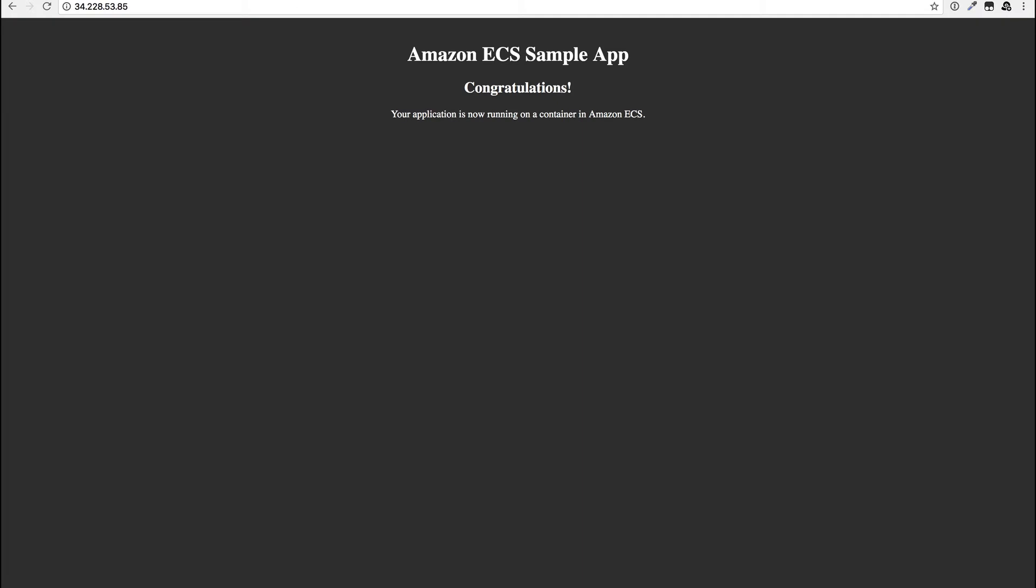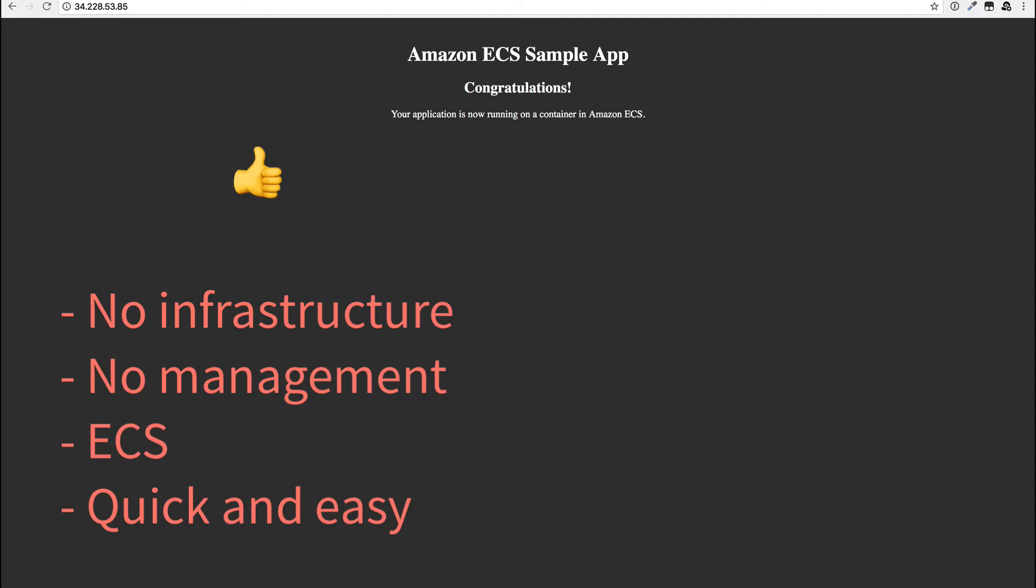So this was all pretty easy and quick, which is obviously meant to highlight the advantages of Fargate. Not only was it easy to set up, but we didn't have to worry about any infrastructure, which means that we don't need to manage the instances or Docker and the ECS agents running on them. In addition, the fact that it uses ECS can be an advantage if you're already used to that.